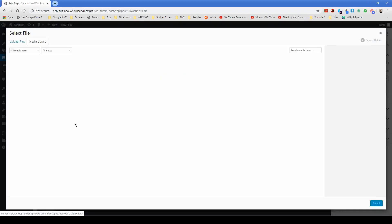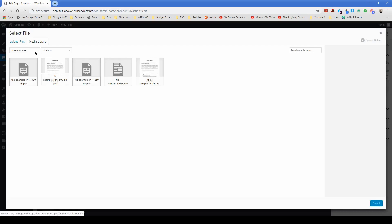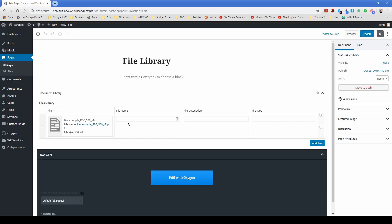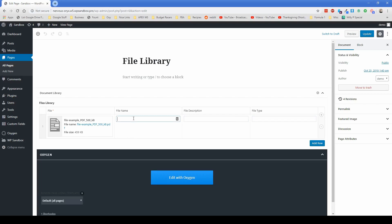You would click on add file, find the file in your media library. Let's just say this PDF, and then you type in your file name, your file description, and the type. So I'm going to go ahead and fill these in, and then come back to you when it's all done.